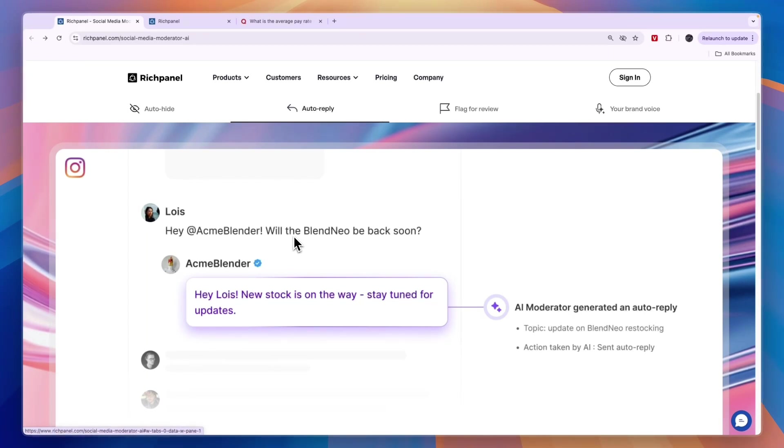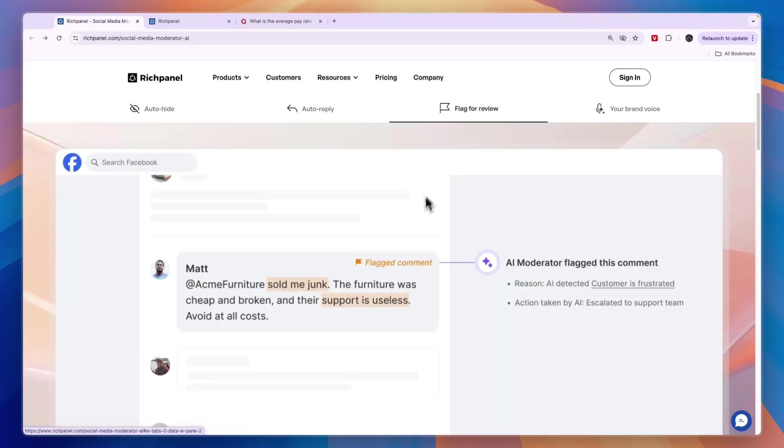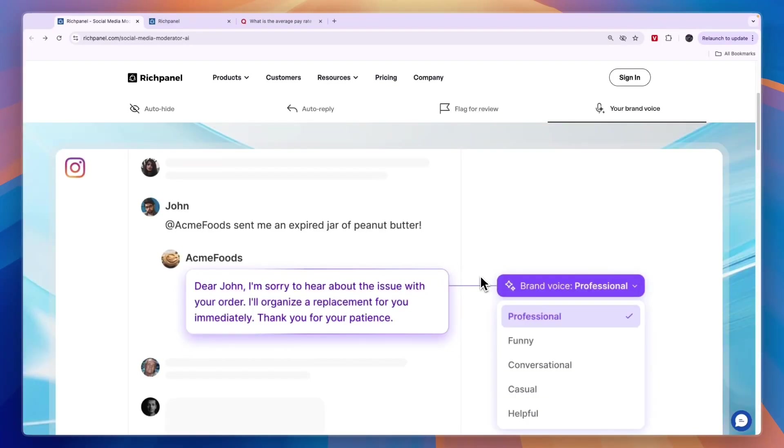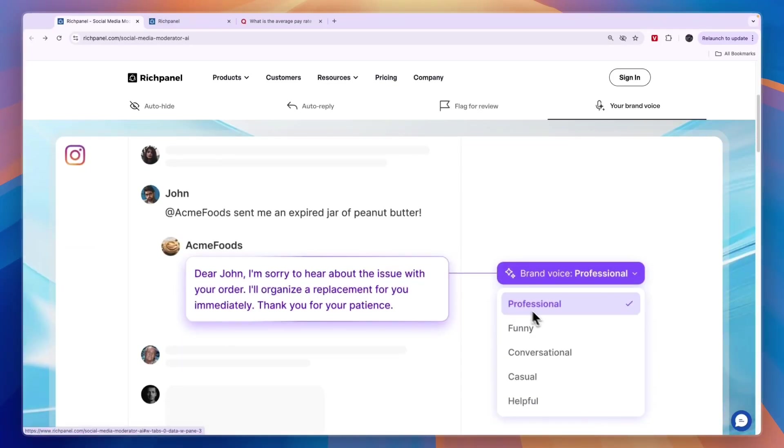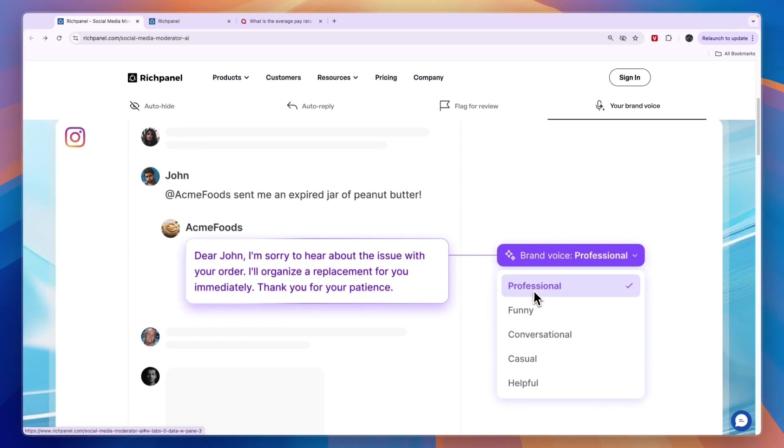For example, people often ask when is it available, and you can have an automatic reply. You can flag comments for review and set up your brand voice to be professional, funny, conversational, or something else.